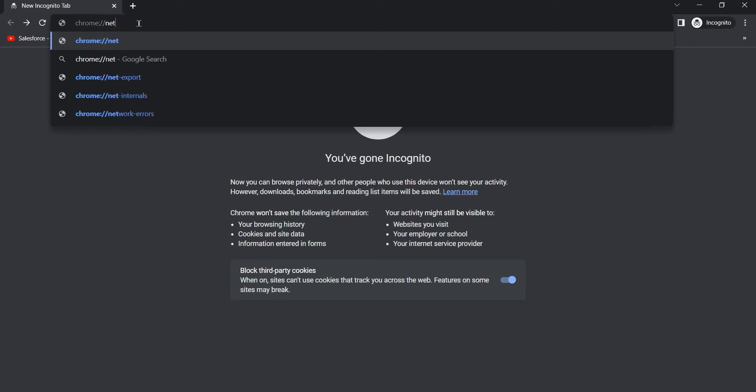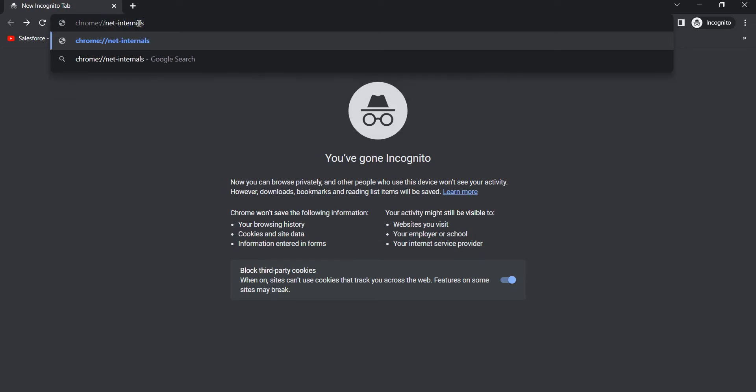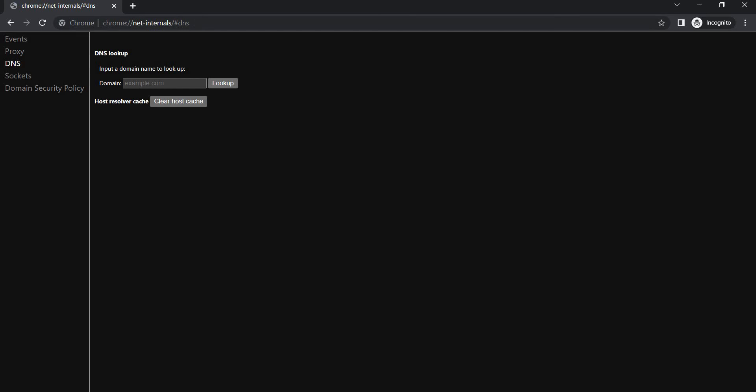write net-internals, then slash hash DNS. Just type this exactly and press enter. Now this screen comes up. Here you have to select DNS and click on Clear Host Cache.